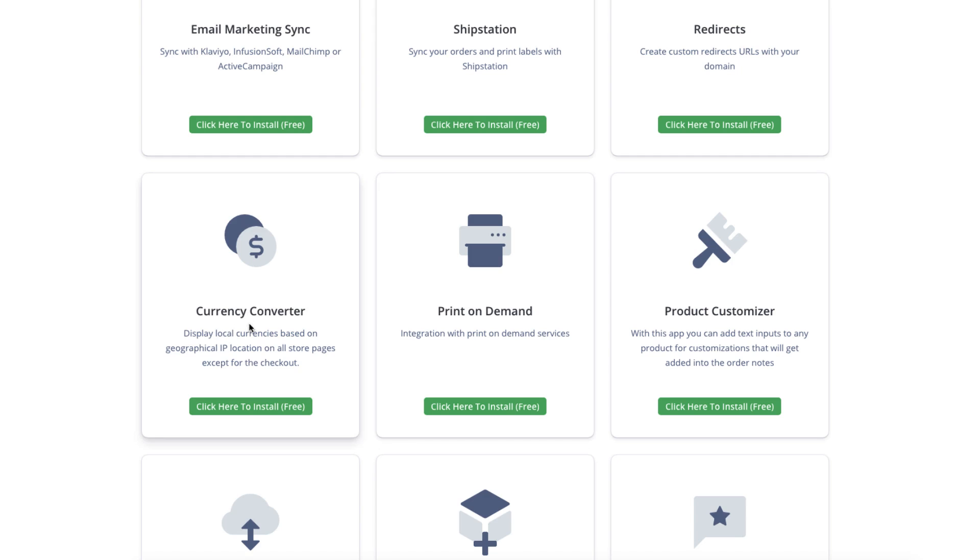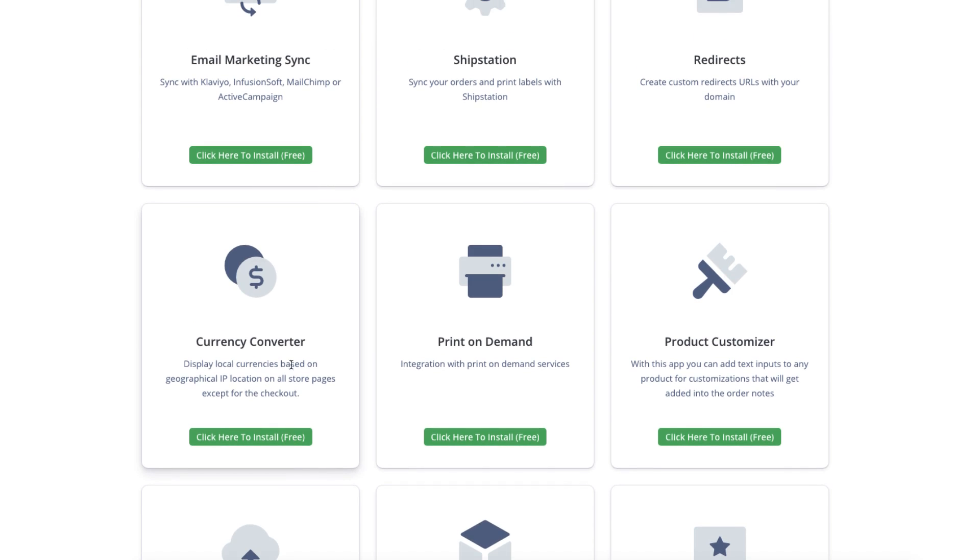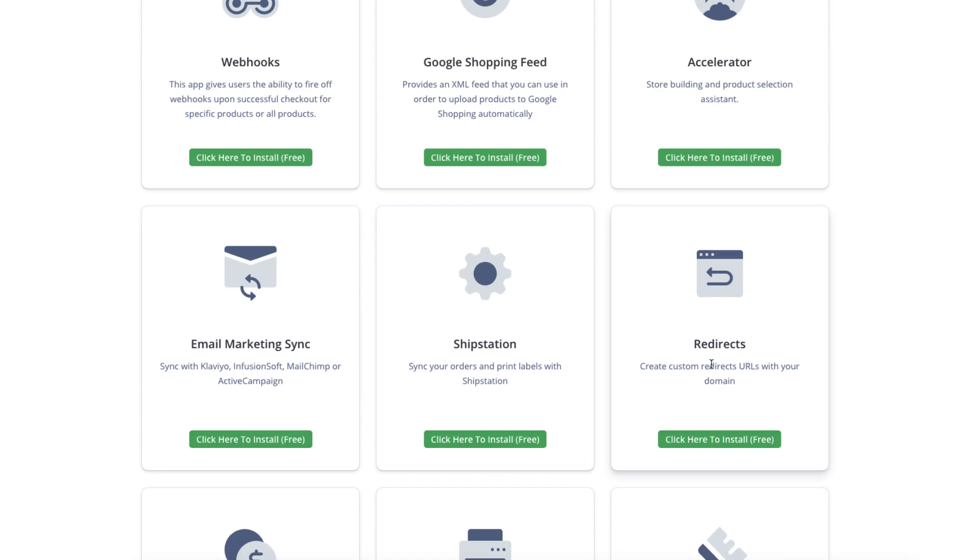Then you have the currency converter app, which will recognize their geographical IP location. So if they see they're in Canada, it'll show them the prices in Canadian dollars. If they see that they're in Australia, it'll show them the prices in Australia, just like that. It's a really neat app. Then you have URL redirects. So this is where you can create, the product links can get pretty long. So what you can do with redirects is you can create short links and redirect people directly to a product. Or if you remove a product or you run out of inventory, but you want to send them to a similar product, you can temporarily redirect people to a different product, which is really nice.